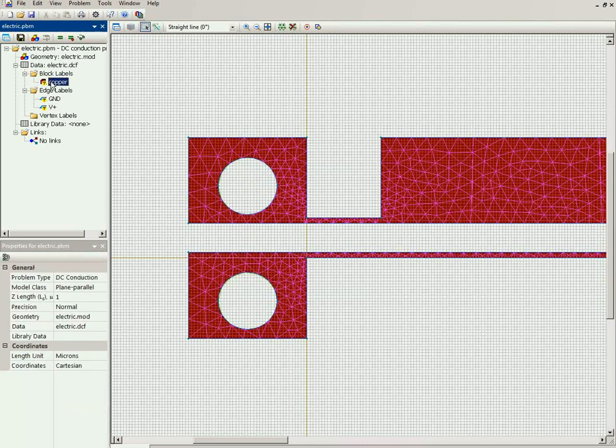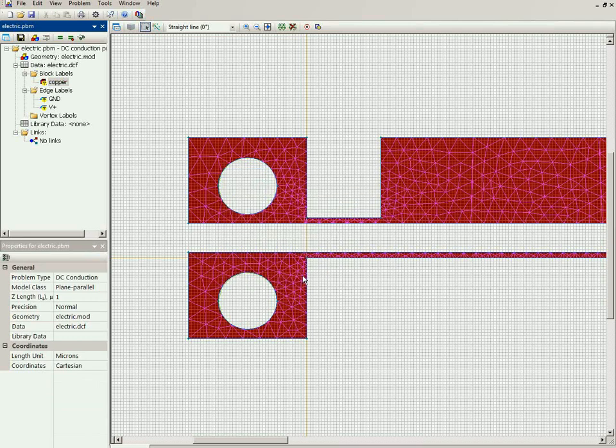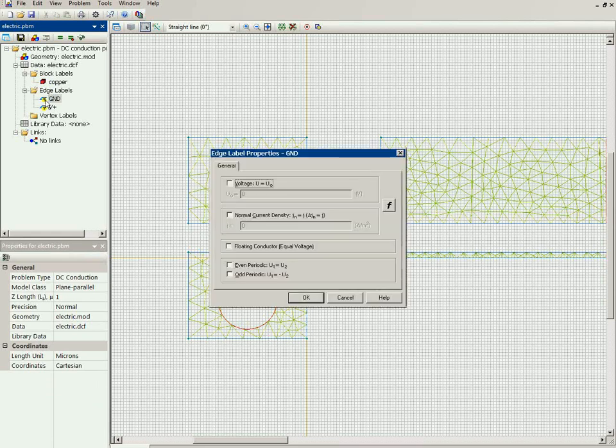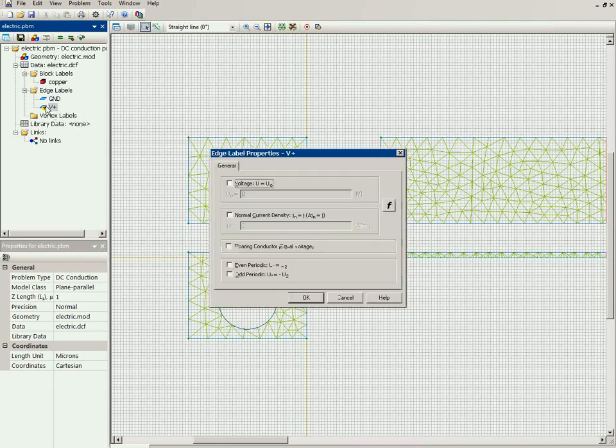For the copper, I specify the electrical conductivity of copper. For the grounded conducting plate, I specify zero electric potential. And for the other conducting plate, I specify the electric potential of 0.1 volts.